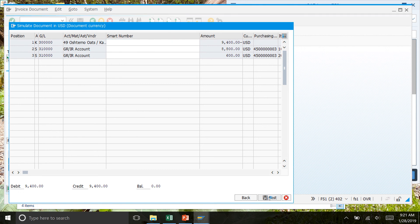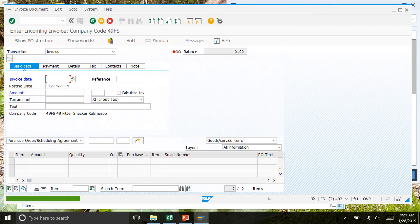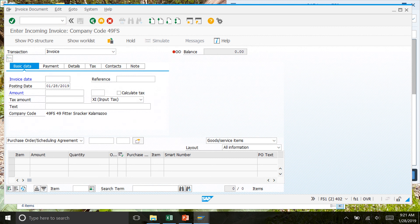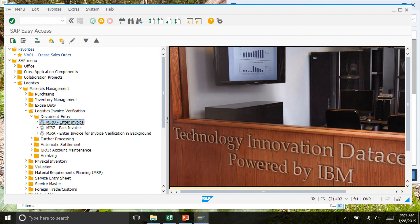You should see a document number created. Click back to get to the easy screen, and that's the end of step number six.